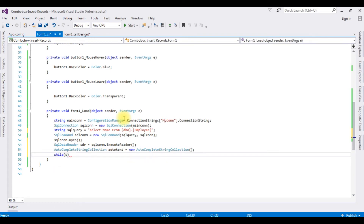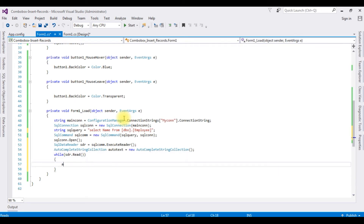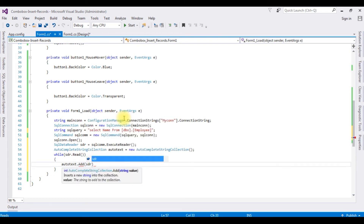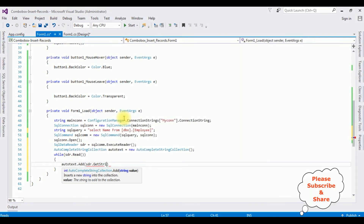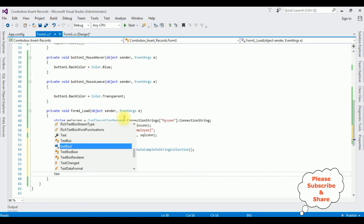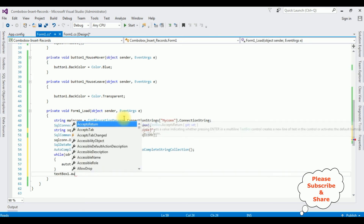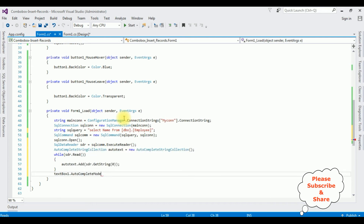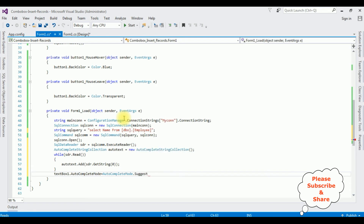Inside the while loop using sdr.Read(), I call auto_text.Add() which takes a string value from sdr.GetString(). Then textBox1.AutoCompleteMode is set to AutoCompleteMode.Suggest.